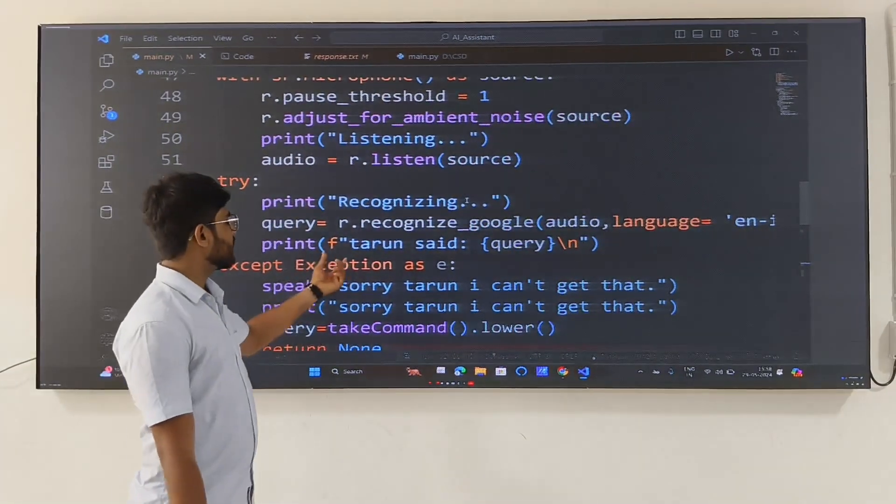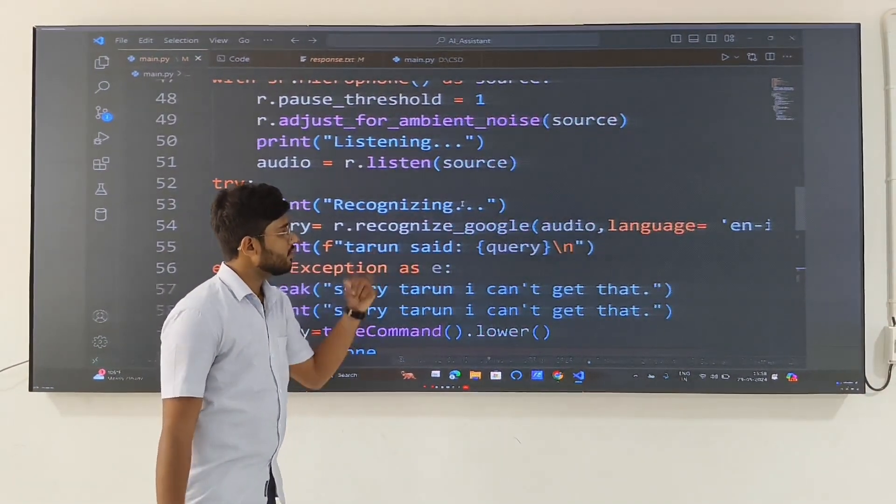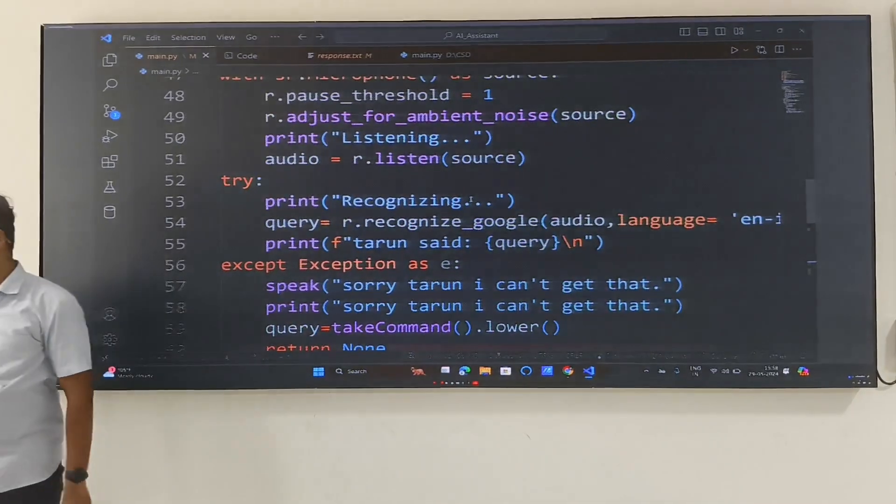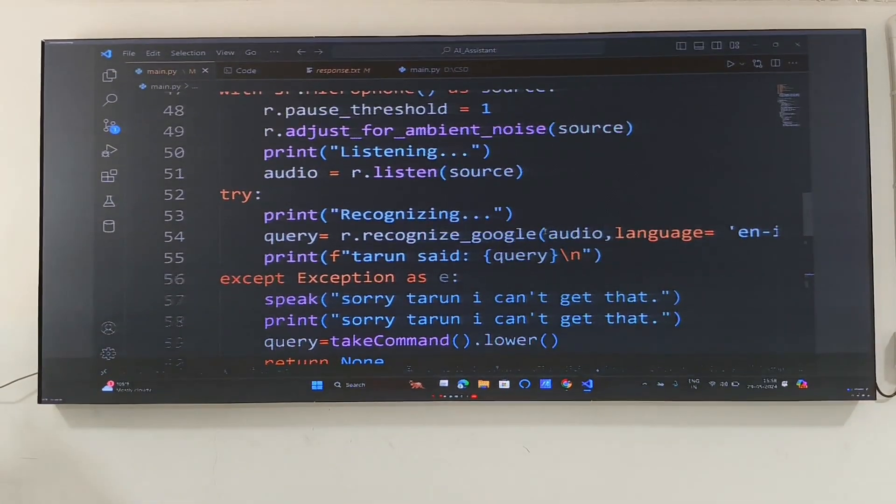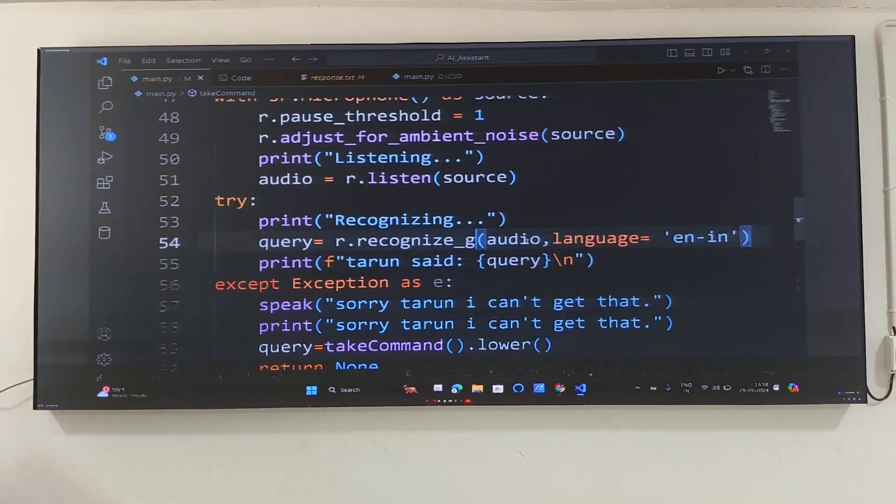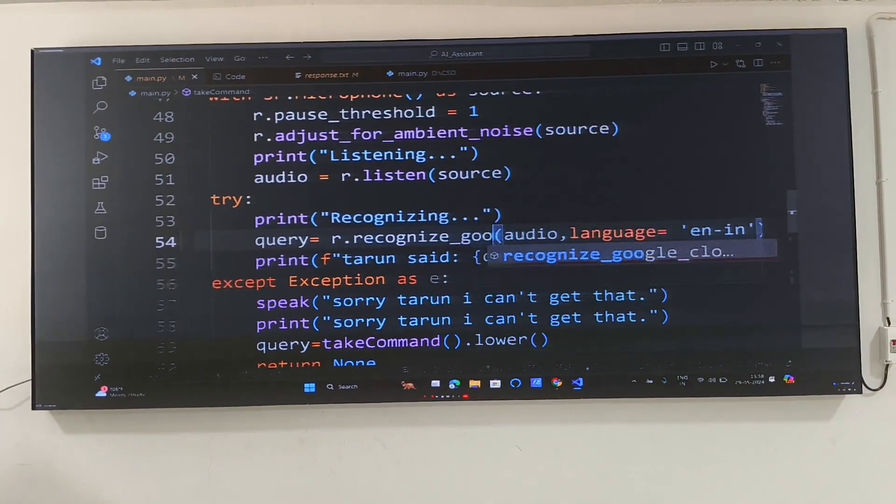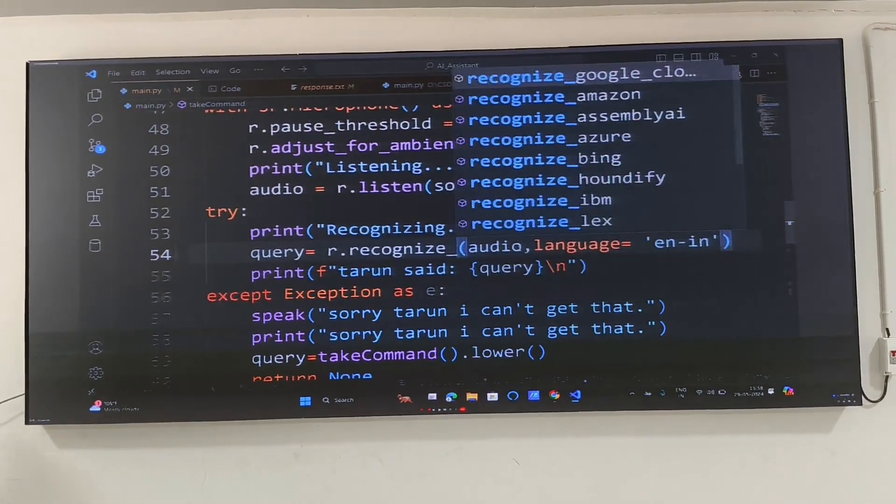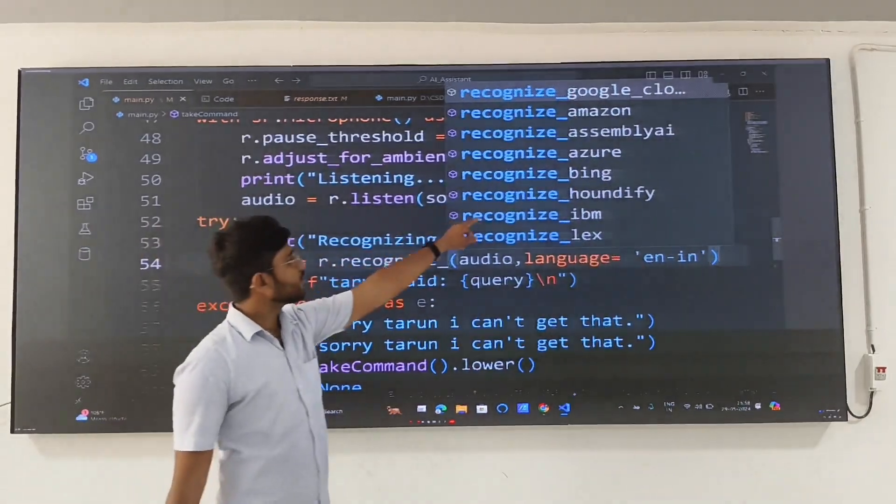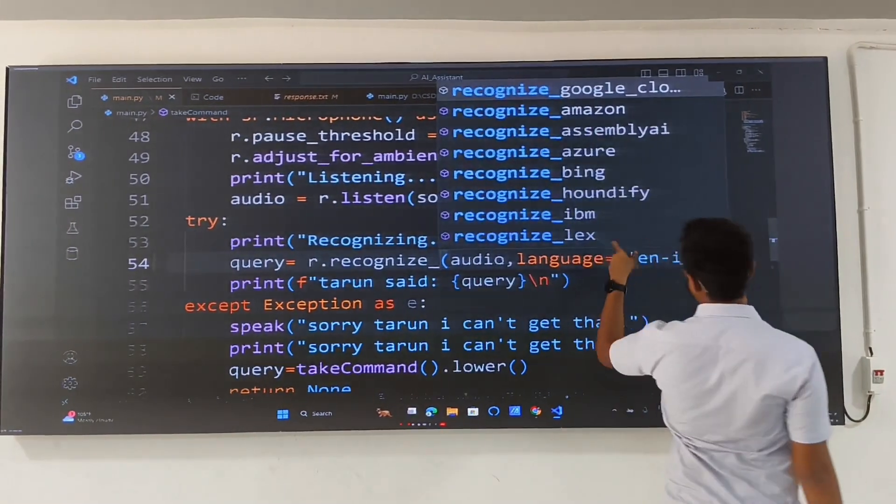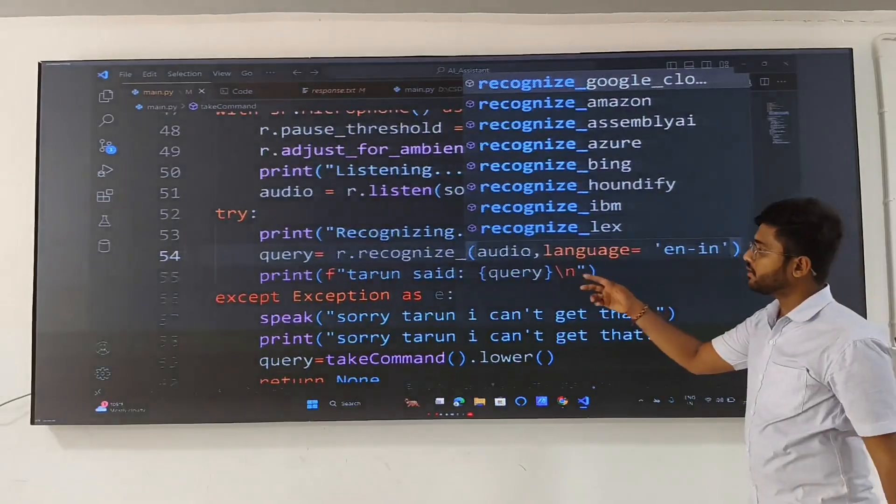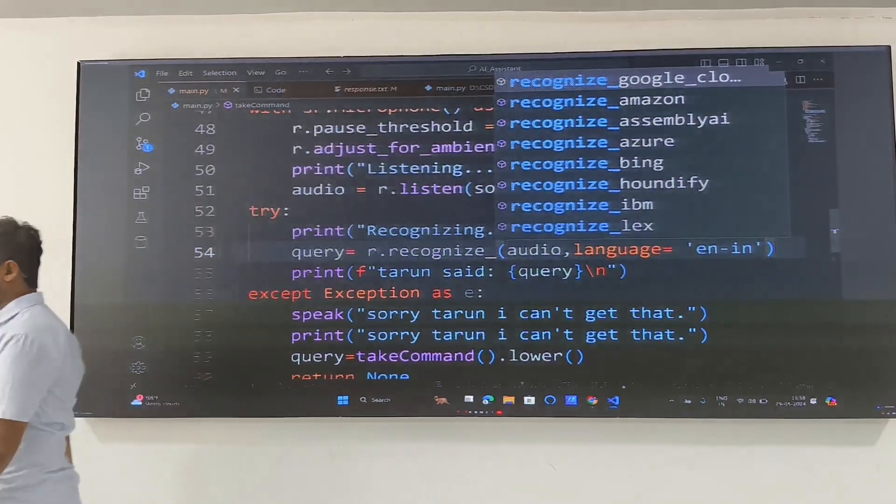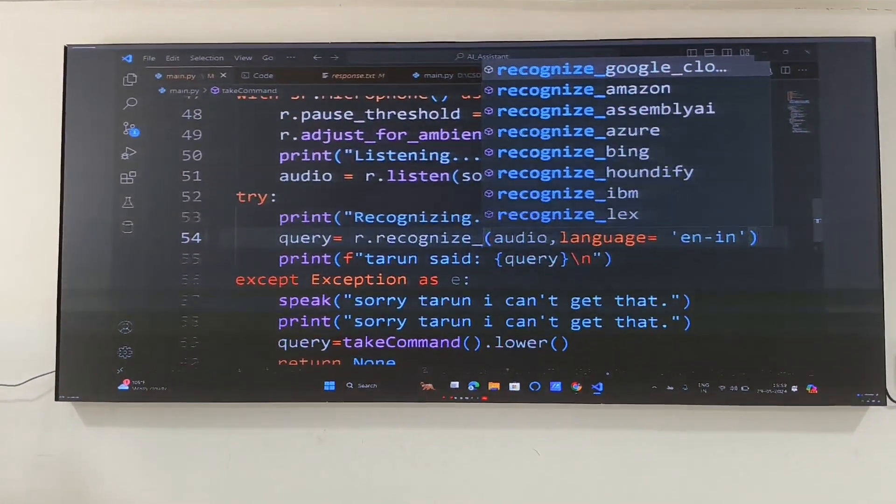You can observe recognize_google has been used. Recognize_amazon, recognize Azure Bing, IBM, different things were provided in this data. So we had used the best from that, which is Google, which has provided the best response.